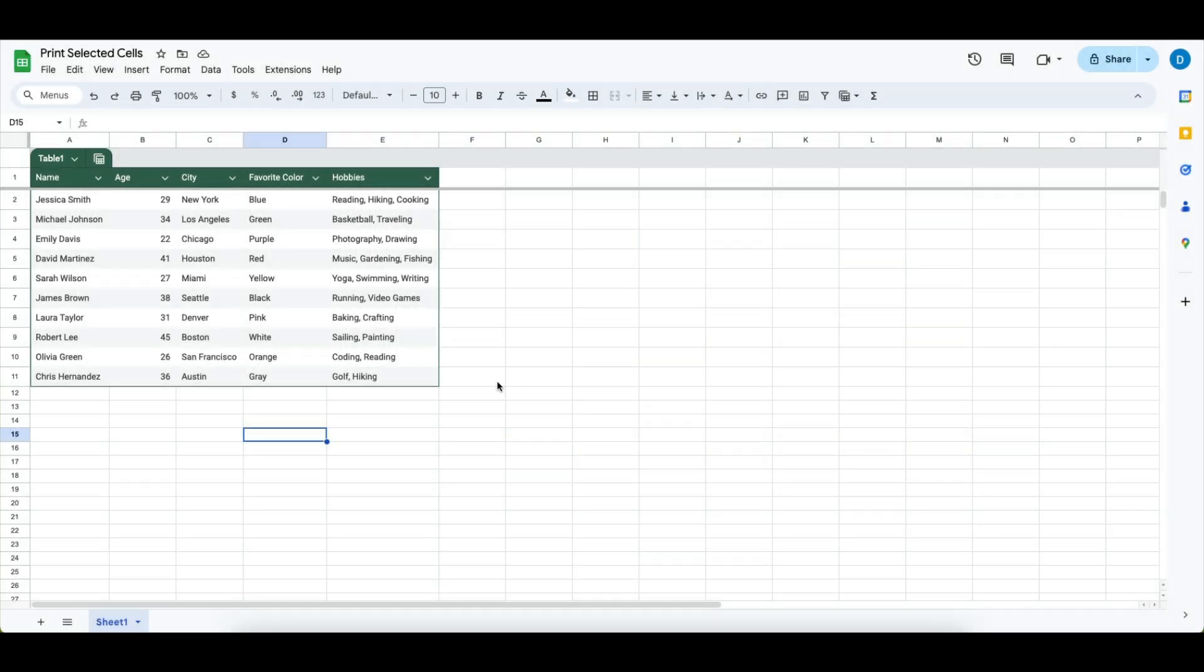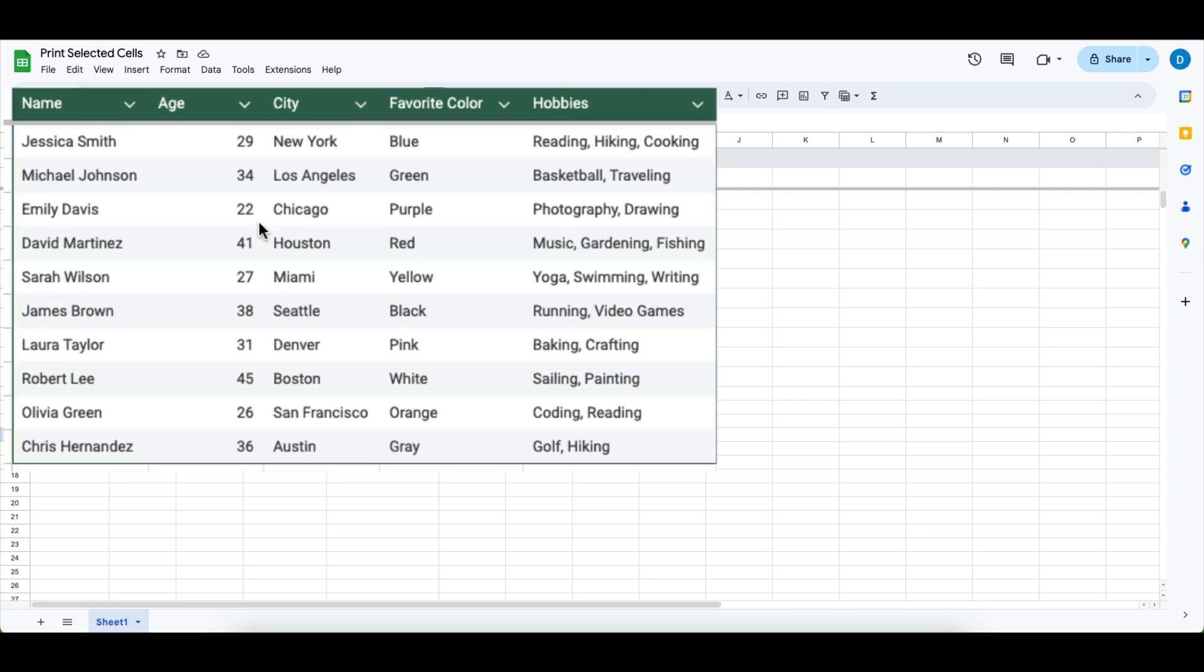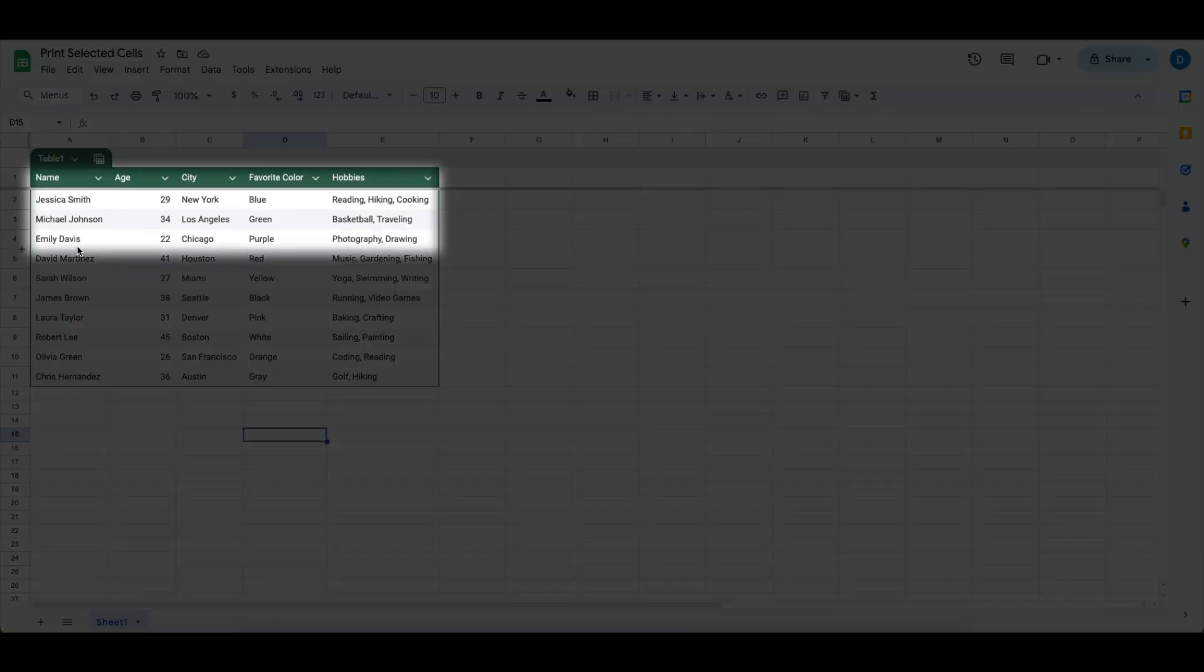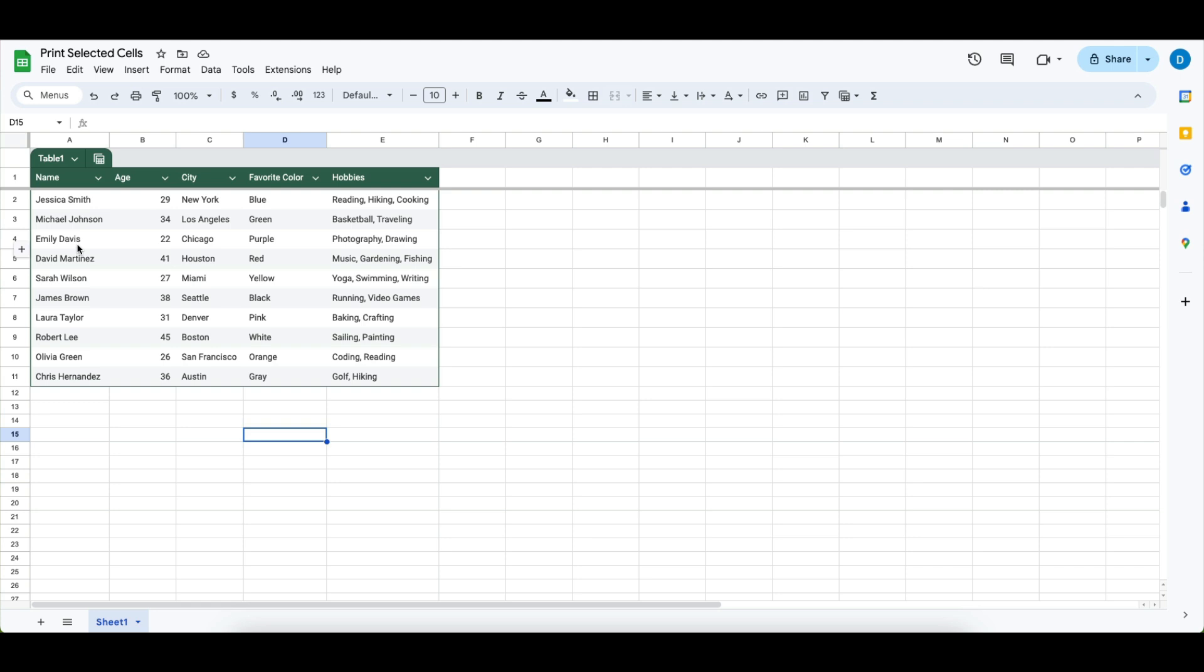Here I have a spreadsheet and if I were to print this spreadsheet everything on the page would print. But let's suppose I only want to print these first three people. This is what you do.